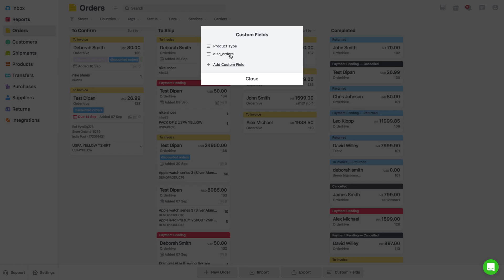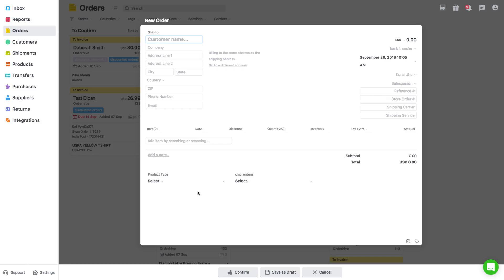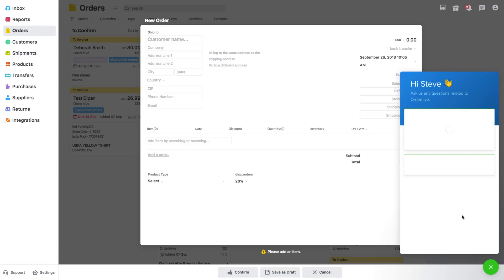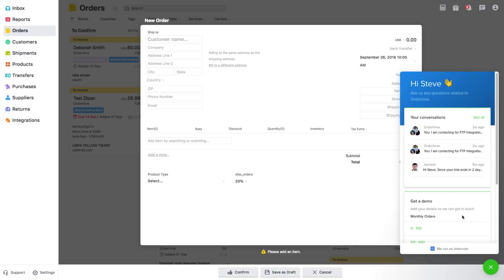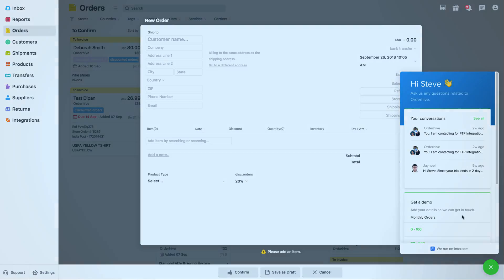And if you create a new order, it will also ask you details of the new custom field. That's all about adding an order. If you have any queries on this topic, click on chat icon at the bottom right to chat with our product experts. Subscribe to our channel for more videos on OrderHive and thanks for watching.